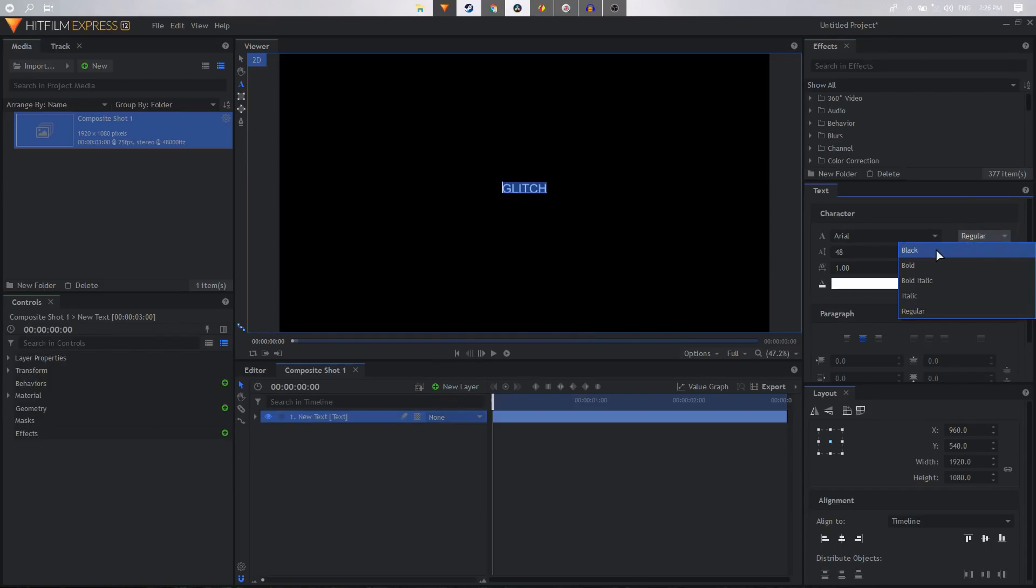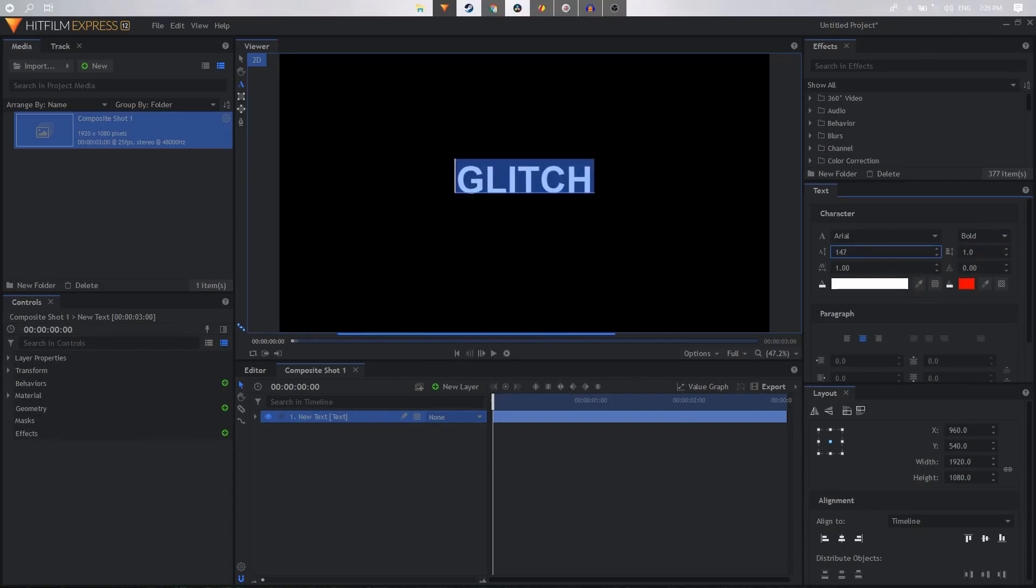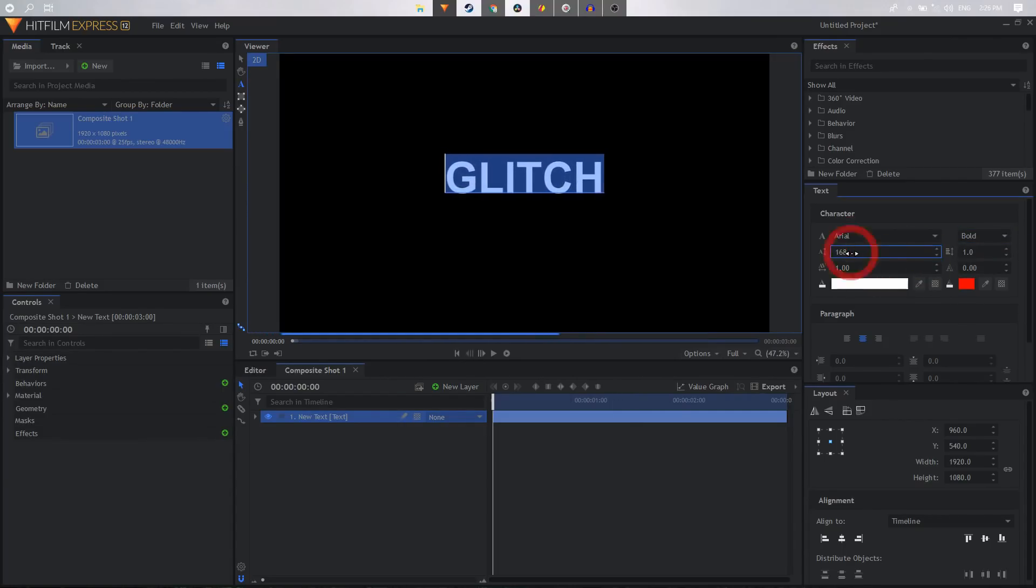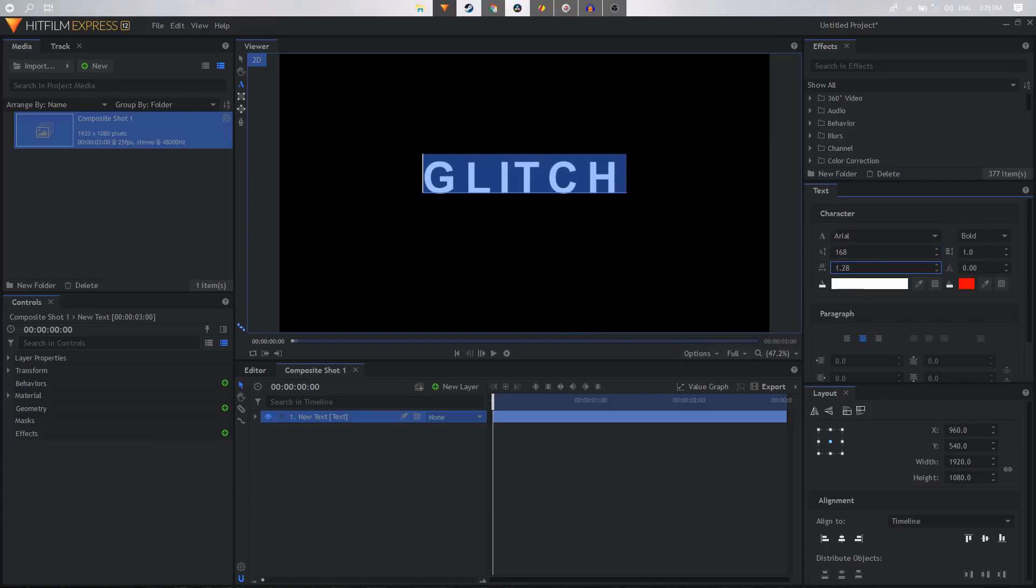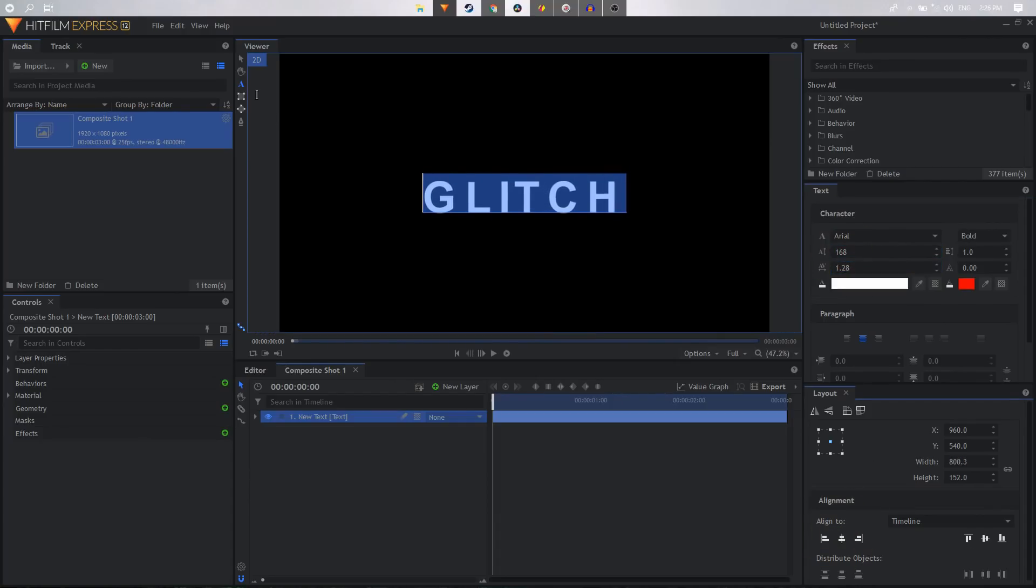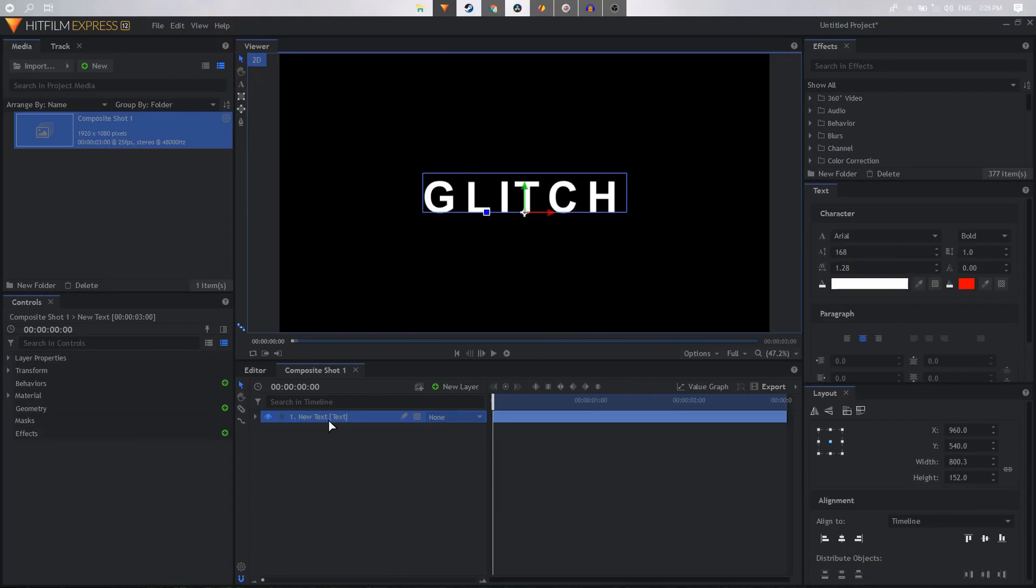But you can use any font that you want. Let's just increase the font size and the spacing as well, and let's just align it in the center. All right, so once you have your text or once you have your logo, what you have to do is just